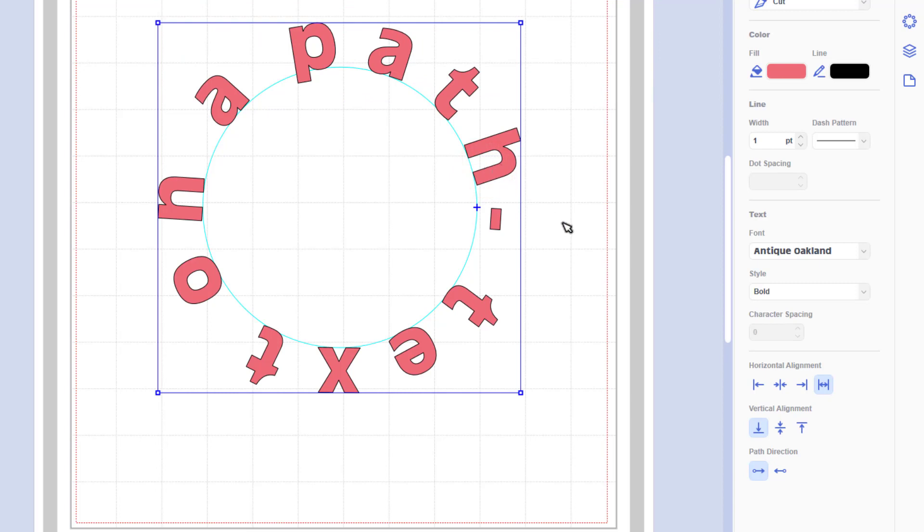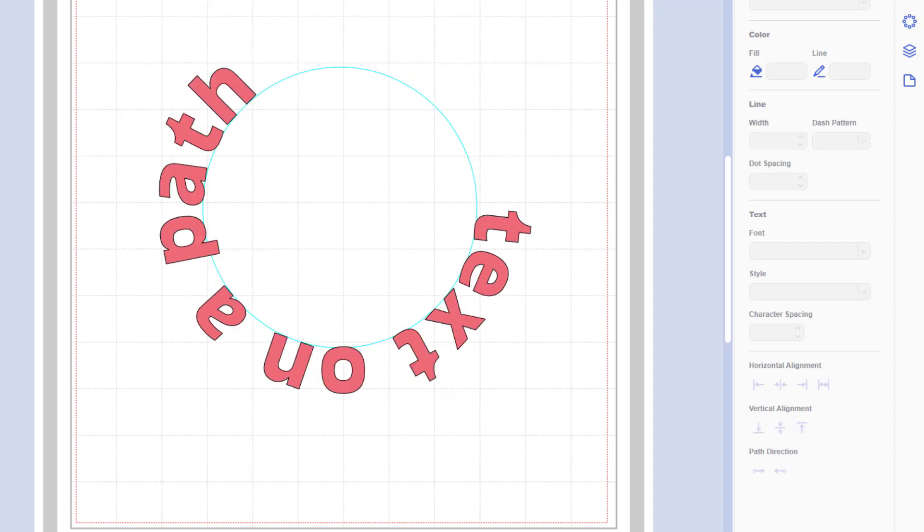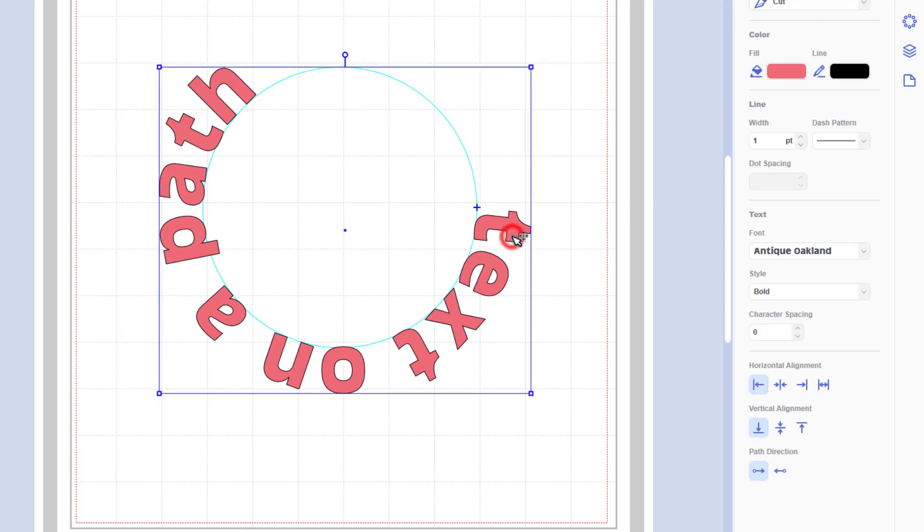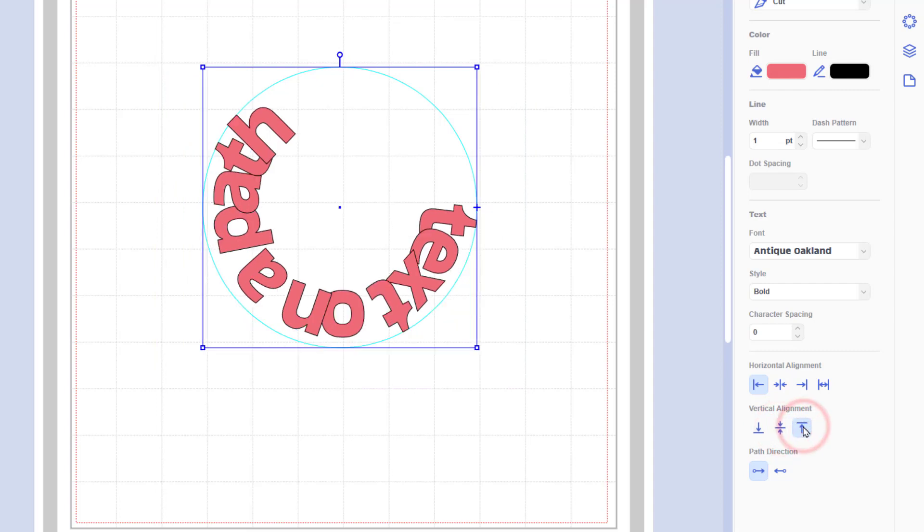I can also by clicking on the text edit the text and then when I exit the editing it will update the text on the path. In addition we can change the vertical alignment so we can choose to have the bottom of the text aligned with the shape, the middle of the text or the top of the text.